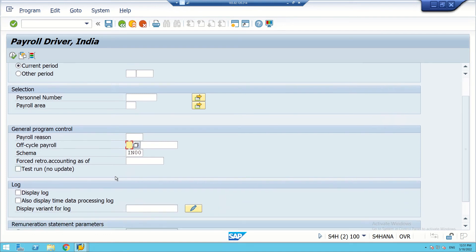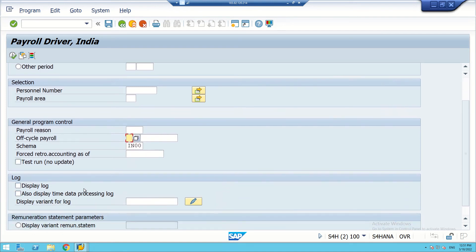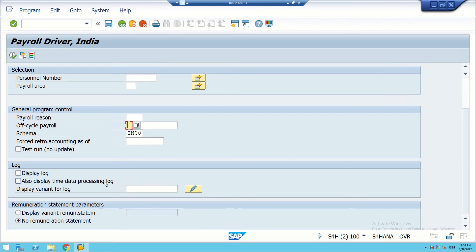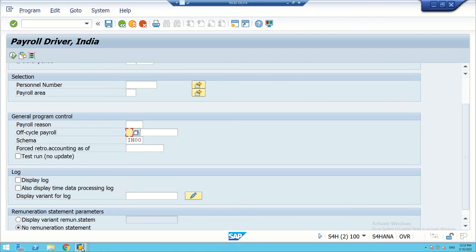These log options are for display purposes. Normally when we run payroll, we don't display all these details because it will be very elaborate — for example, in a company with 50,000 employees, there will be a very long list. Therefore, we don't display them by default. Whenever it is required for an individual report, we can display it. This is the payroll driver.